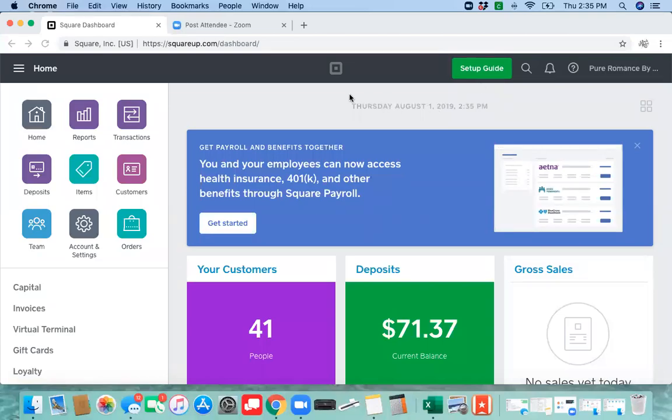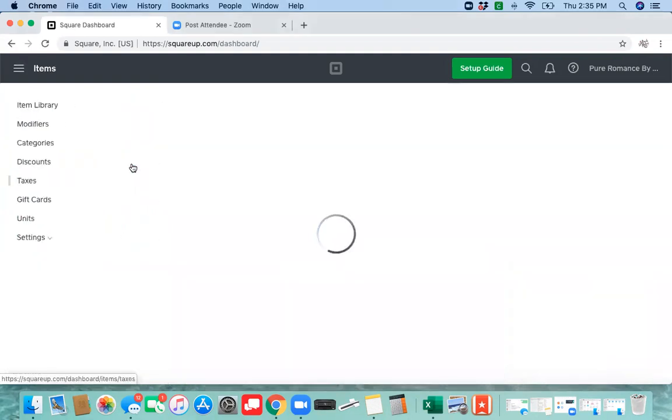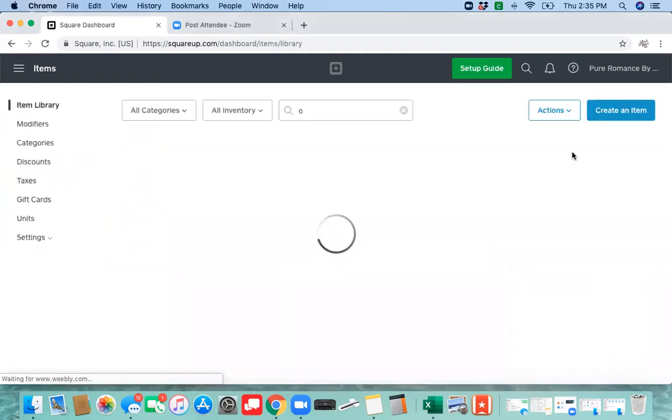If you're wanting to add an item individually from your squareup.com dashboard on your laptop, you're going to click item, create an item.